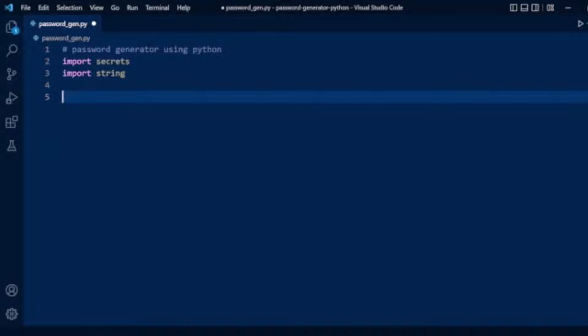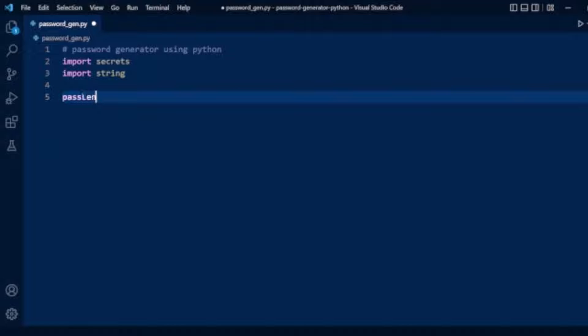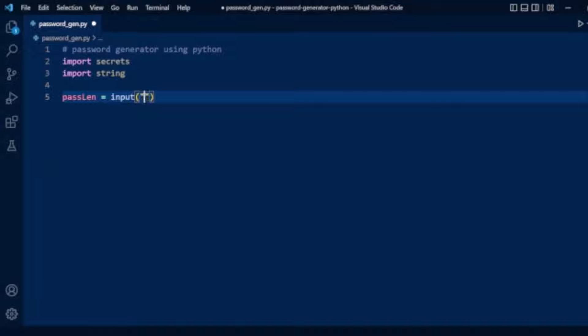The major thing to generate a password is length. The length is important, so here we will take a user input for password length. We have variable pass_length and then we will take user input here.